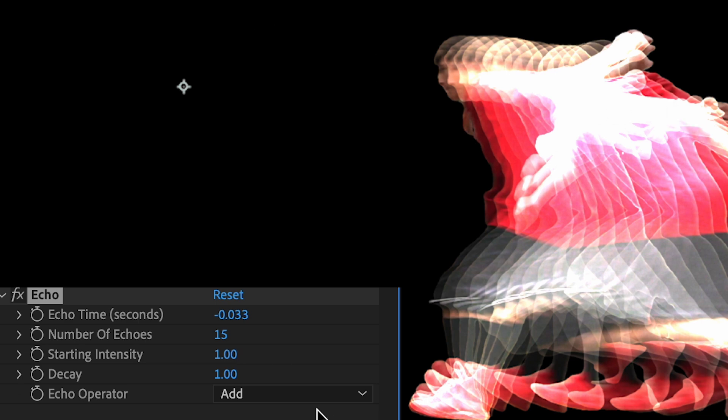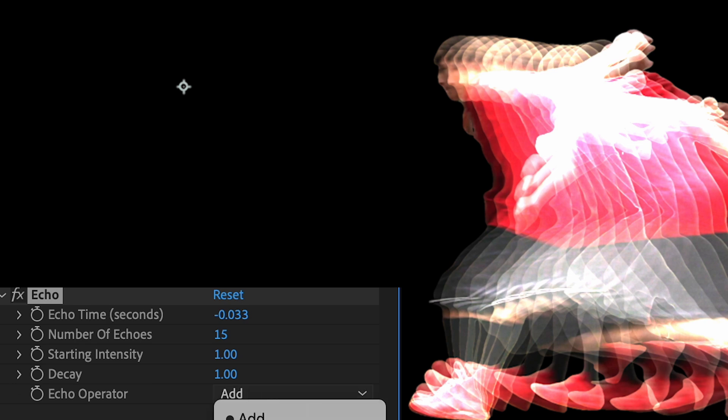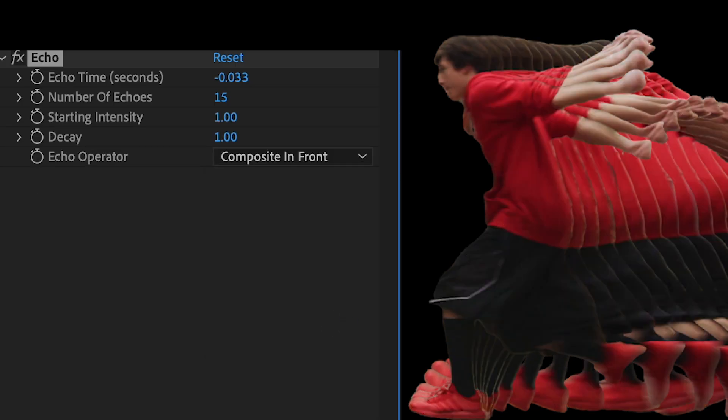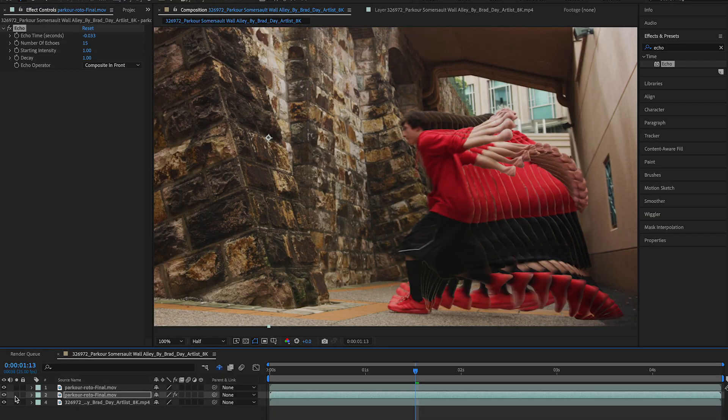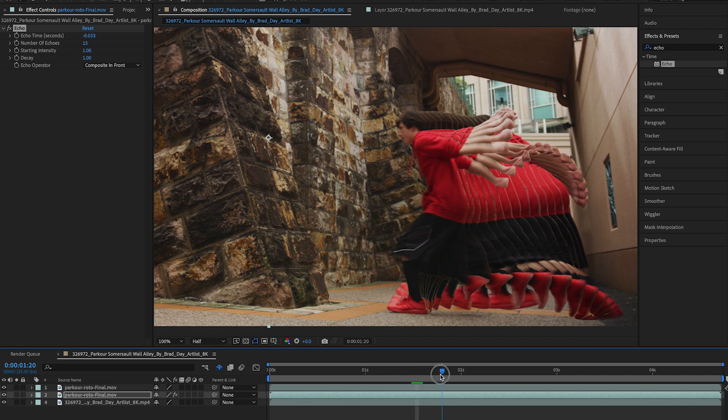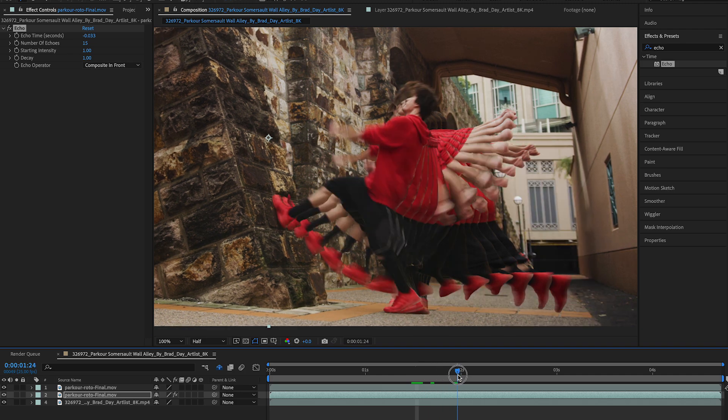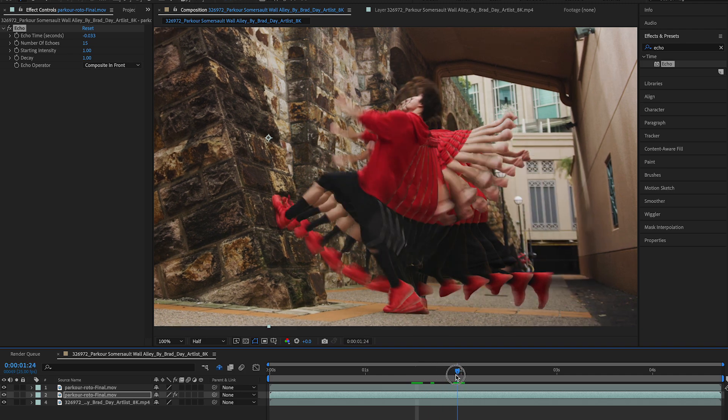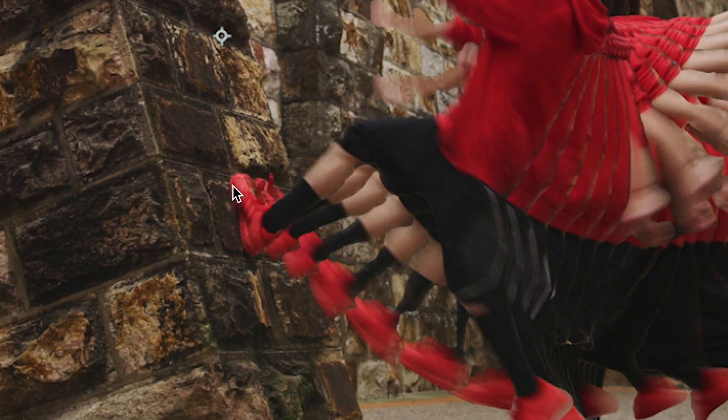And then my starting intensity I'm gonna keep that as one. Then under echo operator I'm gonna change this from add to composite in front. So my goal here is to have the echo start once his foot actually hits the wall here.